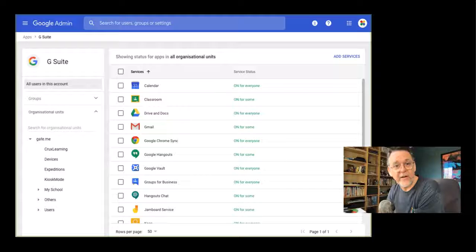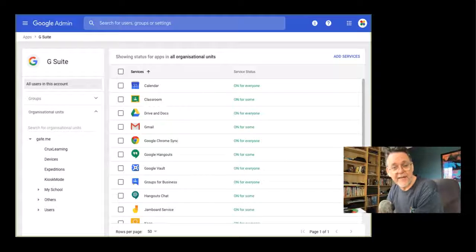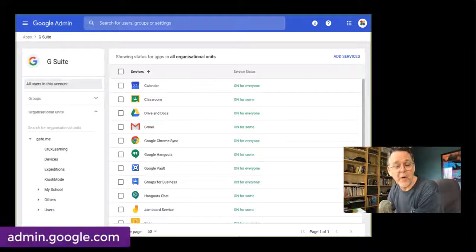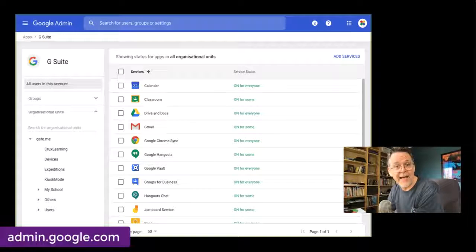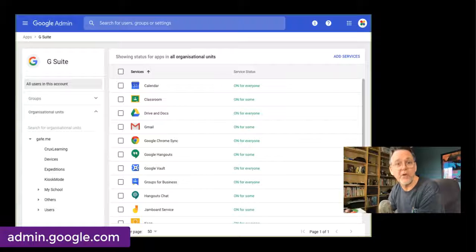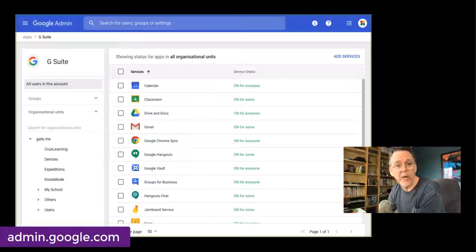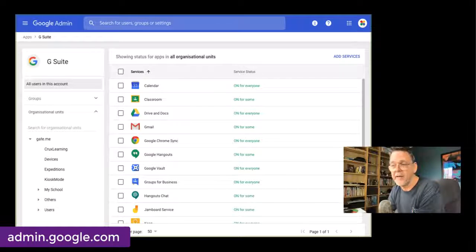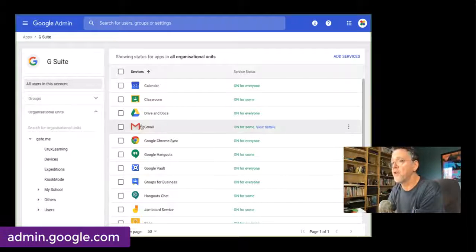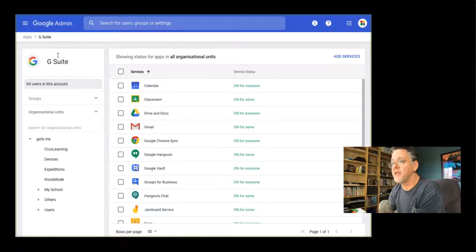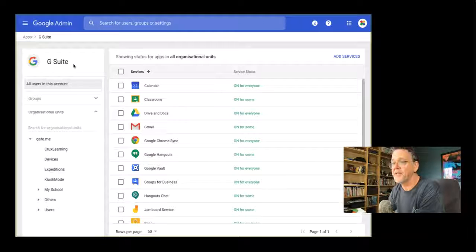Now, I do want to add one little caveat to this. This needs to be set up properly in the back end in the administration console to make sure this behaves the way you expect it to behave. So I'm here in the administration console in the G Suite settings.